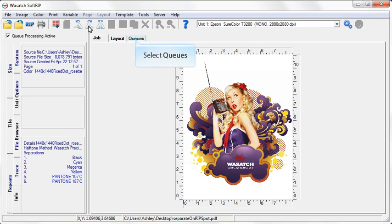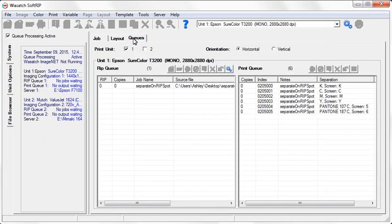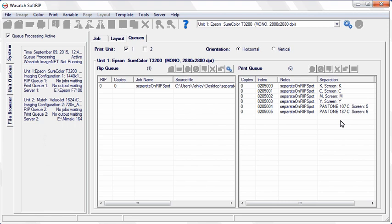Move over to the Cues Screen. You will see that each of the six screens has been printed. On the right side of the print queue, there is a separation column. This column will tell you the name of each screen that was printed.